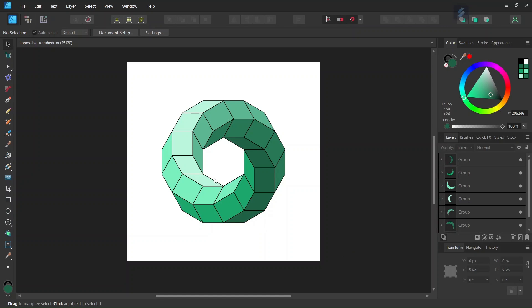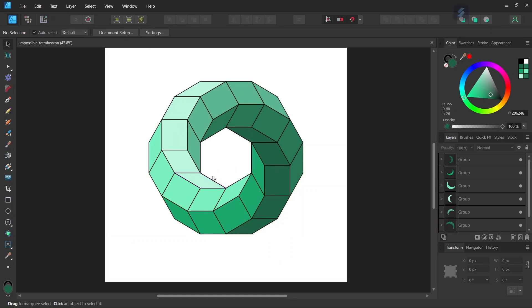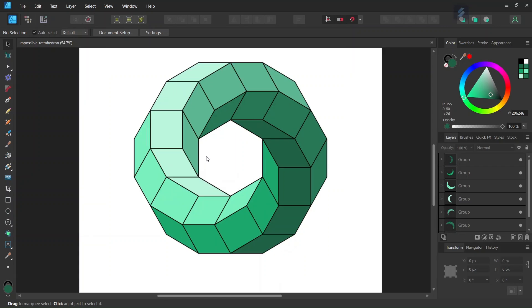Hello everyone, this is Enea here and in today's tutorial I'll teach you how to create this impossible 3D toroidal polyhedron in Affinity Designer. The impossible 3D toroidal polyhedron is an optical illusion figure that has the shape of a donut and it is made of six branches that are arranged in a way that would be impossible in real life.